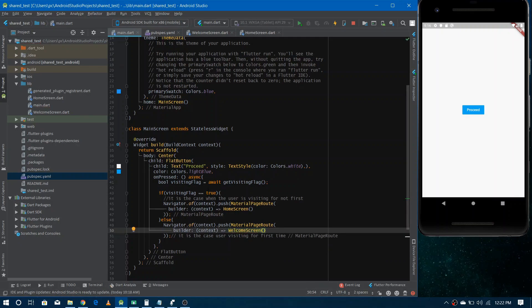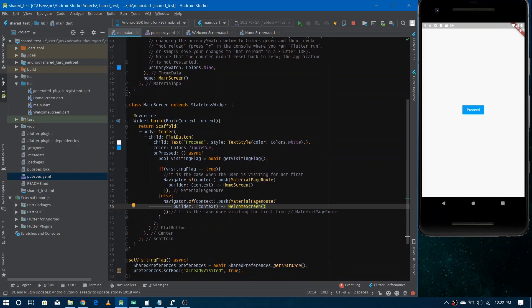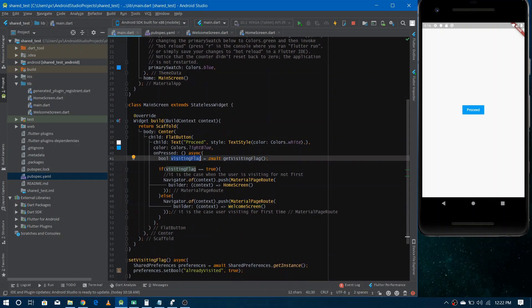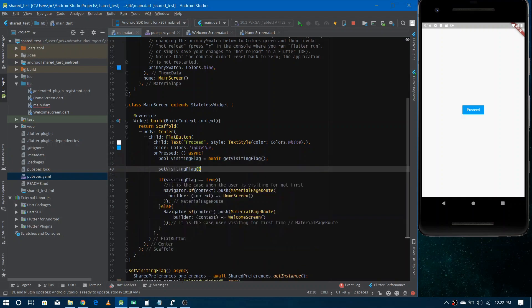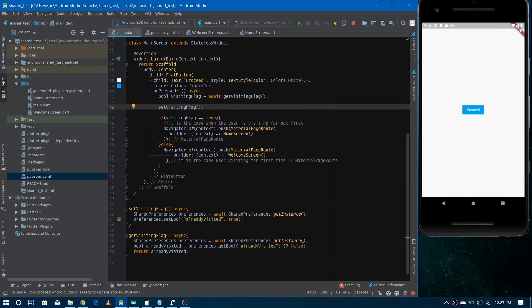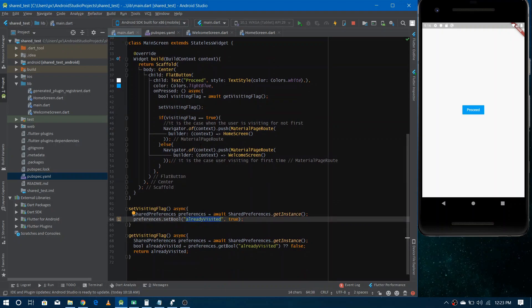There's one thing we missed. After reading the visiting flag, we need to call setVisitingFlag to update the value in shared preferences from false to true, because the user has now visited. So right after getting the flag, call setVisitingFlag(). On the next run of the application it will then return the updated value.